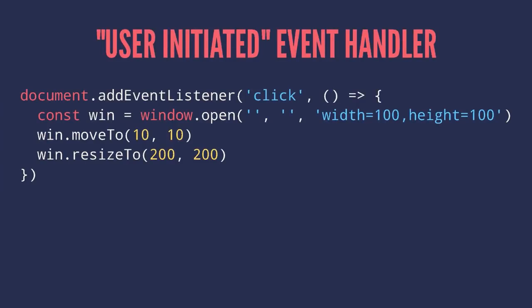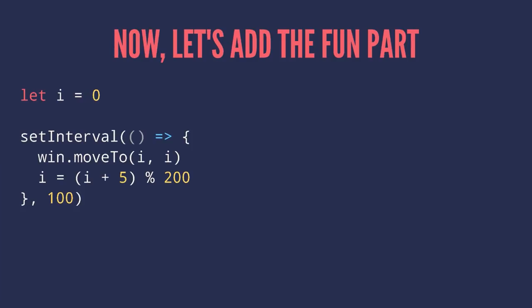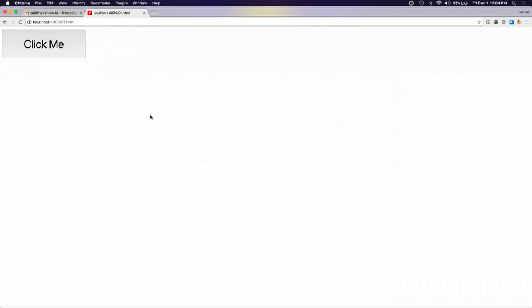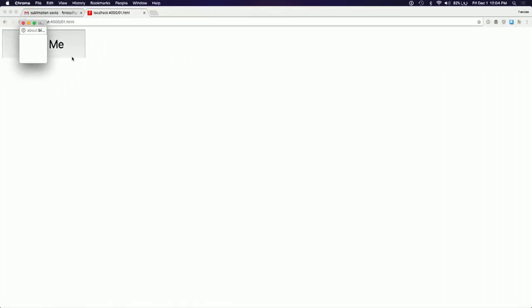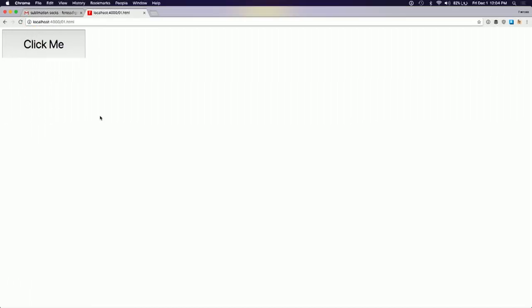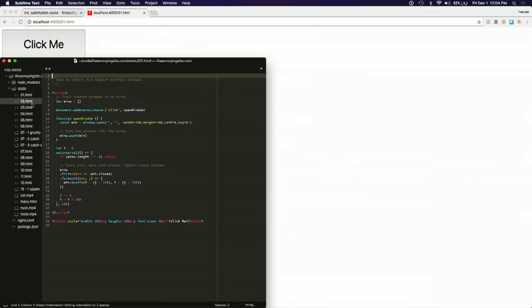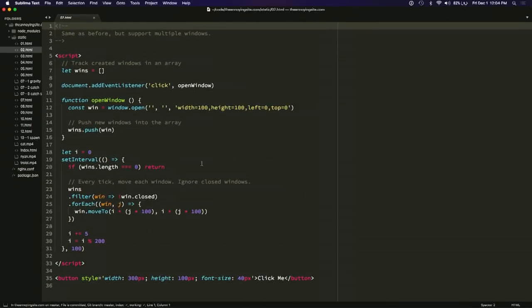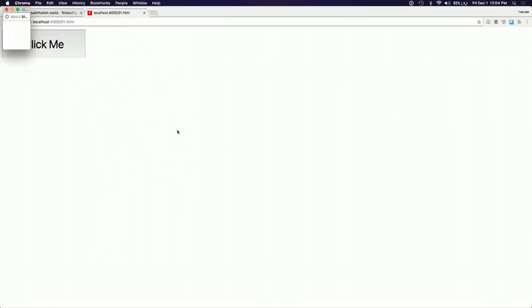Simply make a click handler and open the window inside. We want to move the window progressively in an interval. So I have a little page here that implements that — if I click this, just like that. We can do more things. It's cool that we can click and move this individual window around, but I want to be able to click multiple times and have multiple windows open.